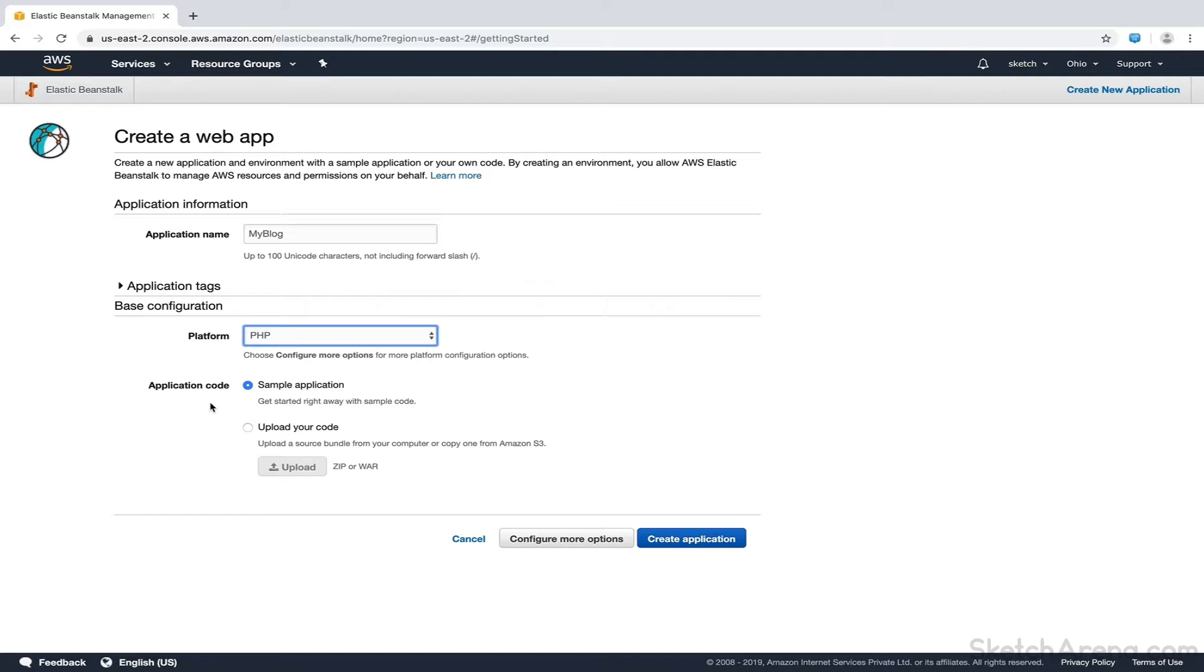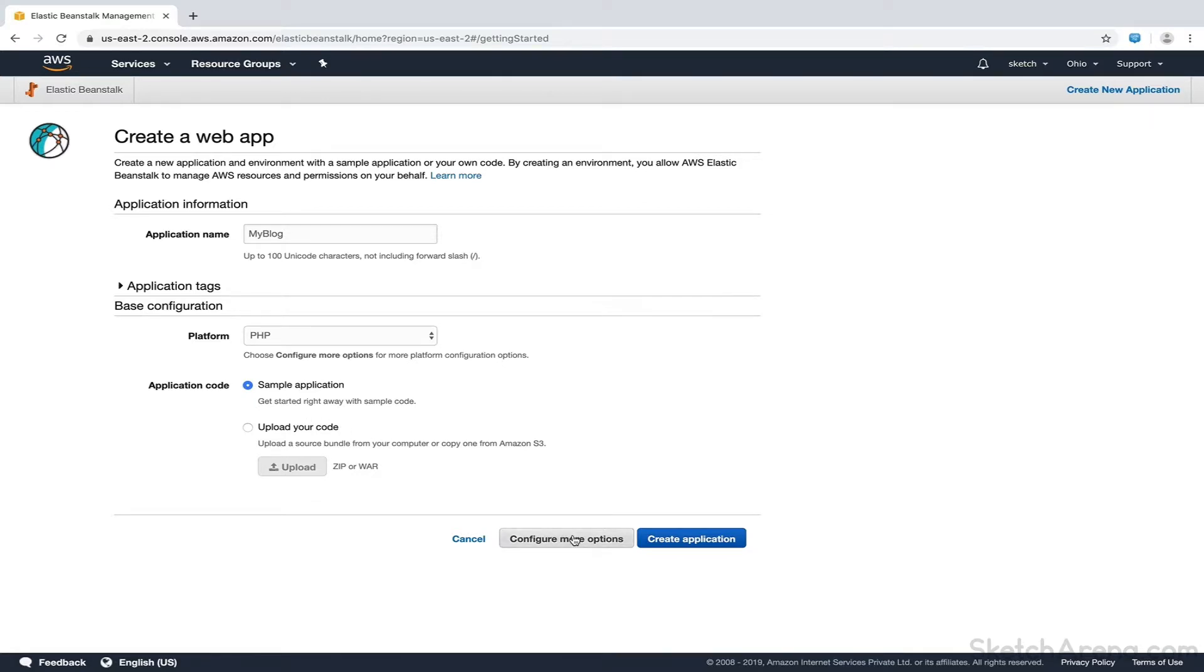In the Application Code section, we have an option to deploy our PHP code directly. You can upload your PHP code as a zipped file, but we'll skip it for now and rather choose Sample Application. We are going to deploy our code using AWS CodePipeline later in this course.